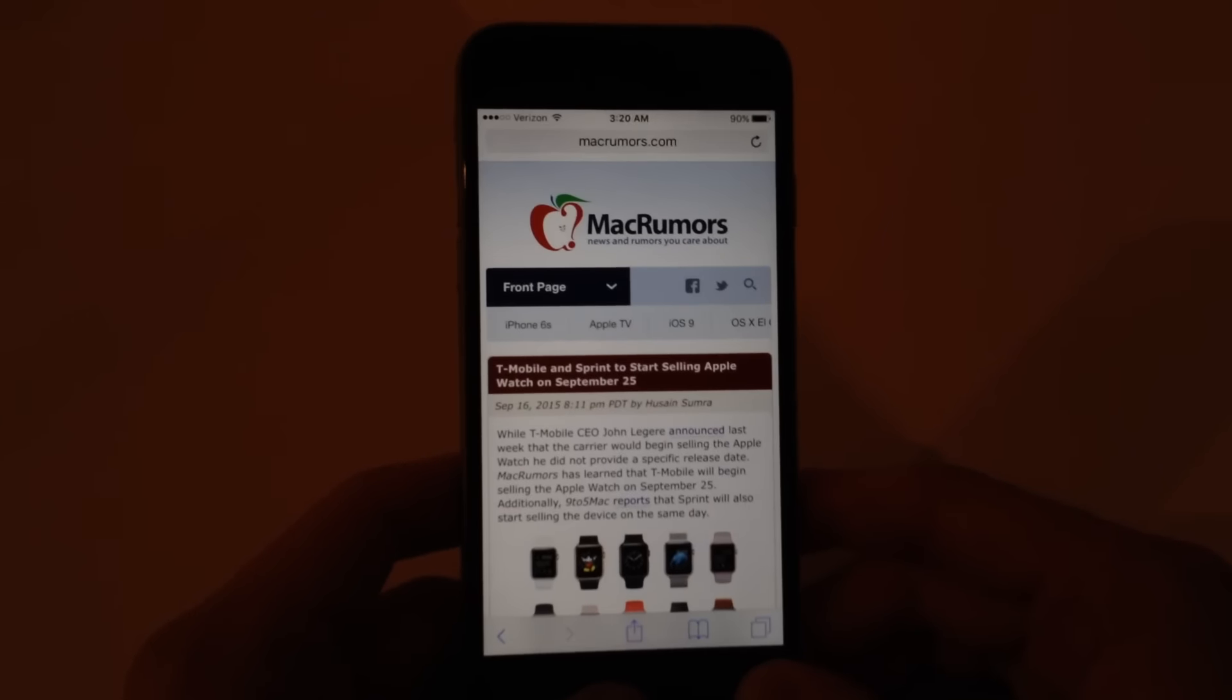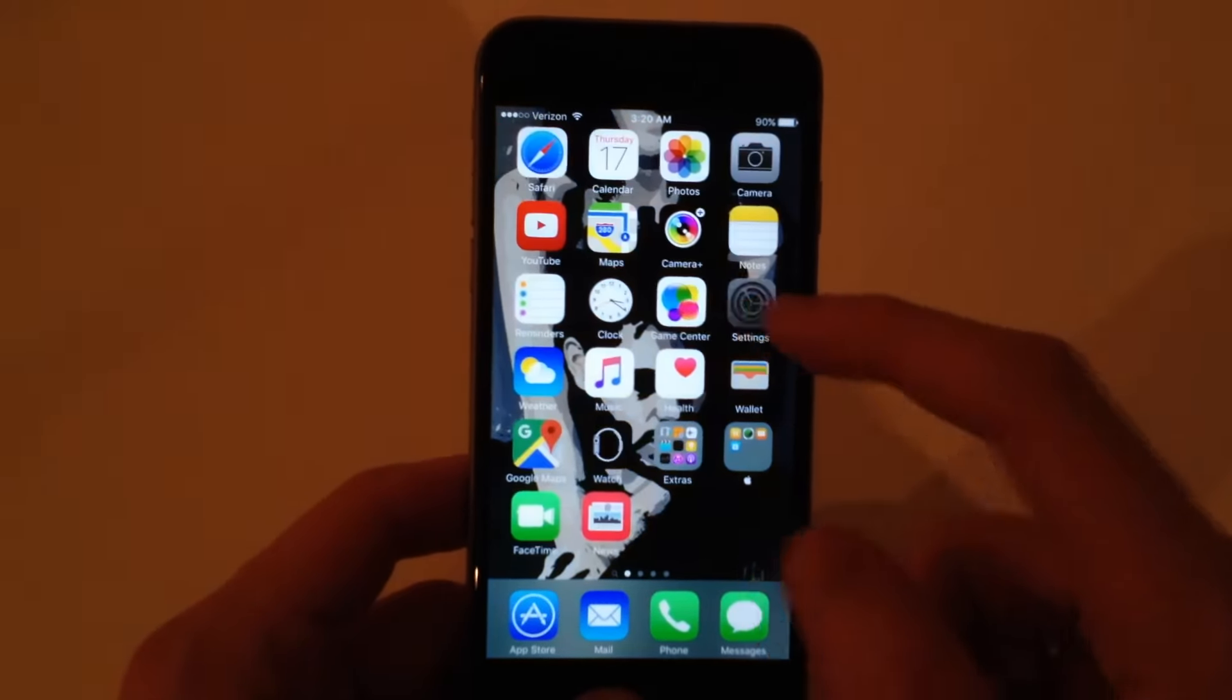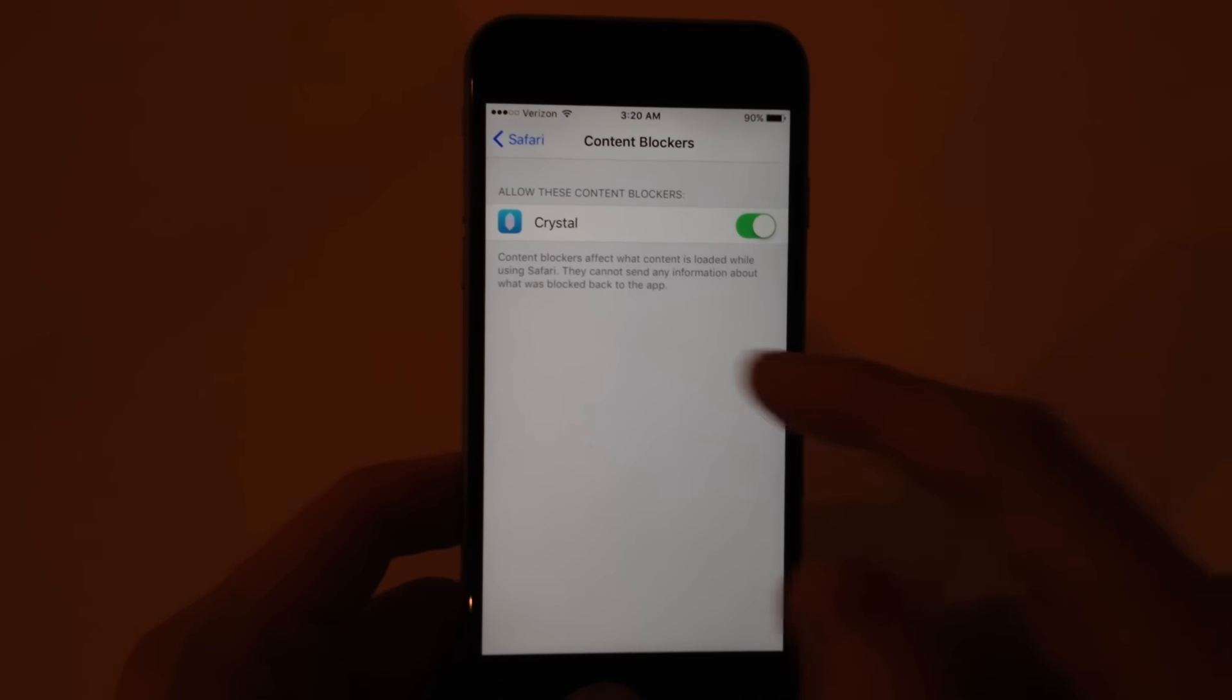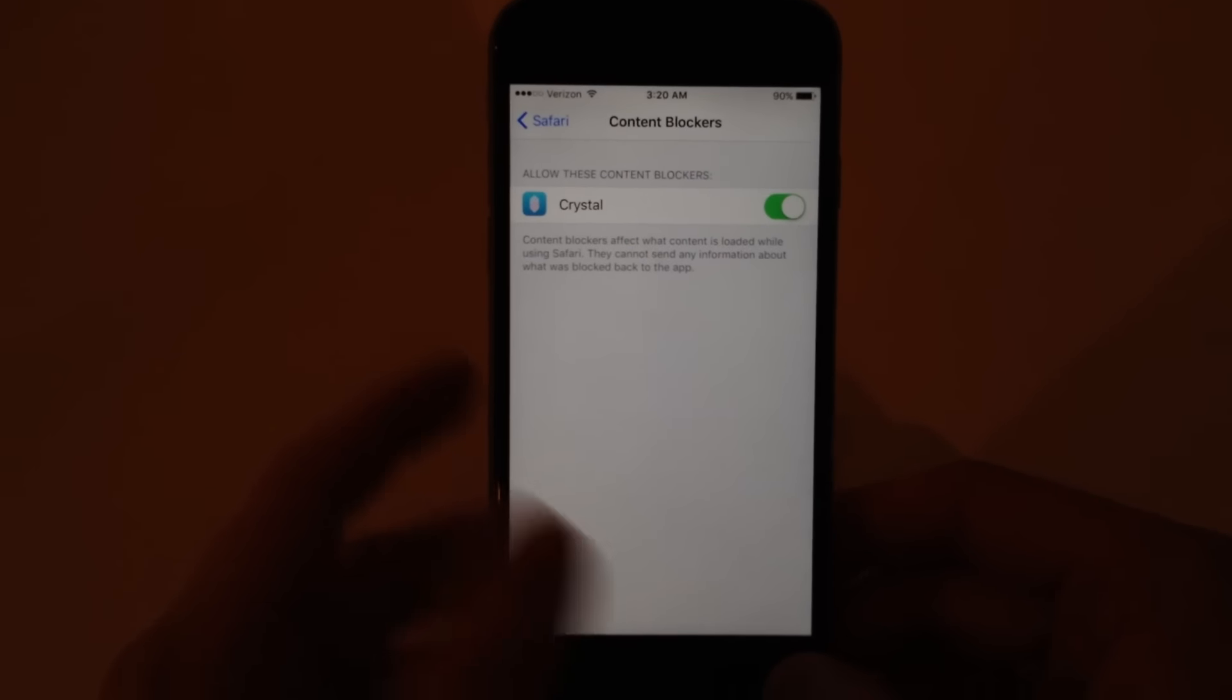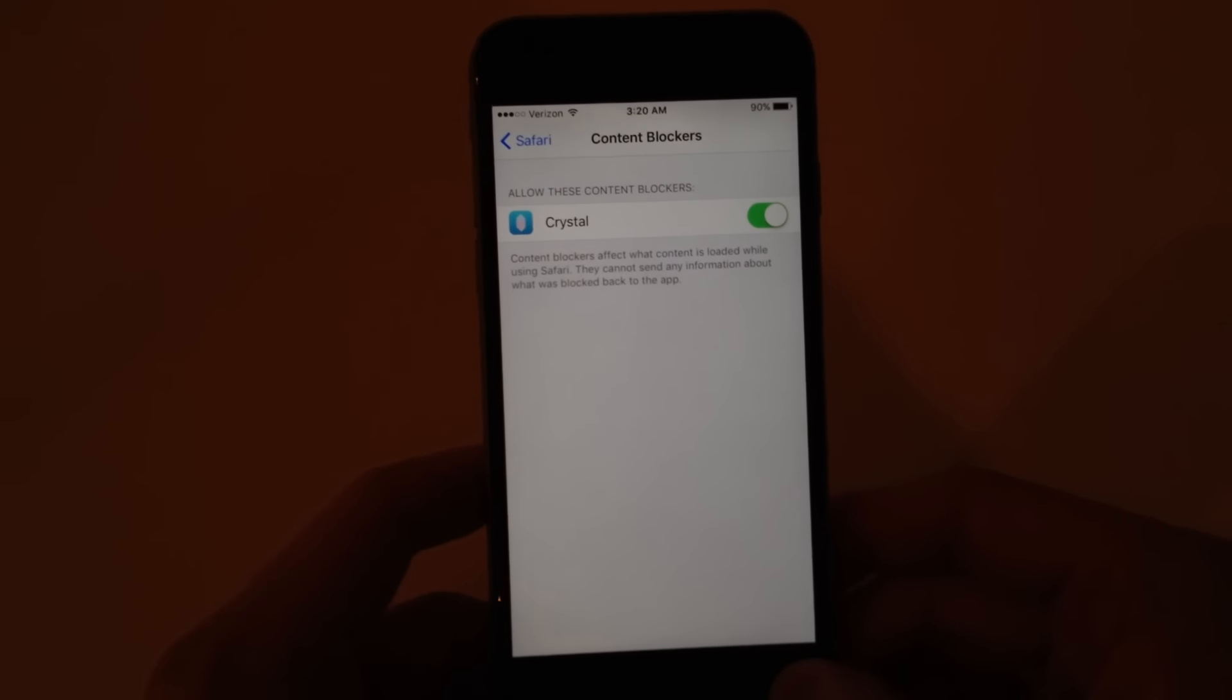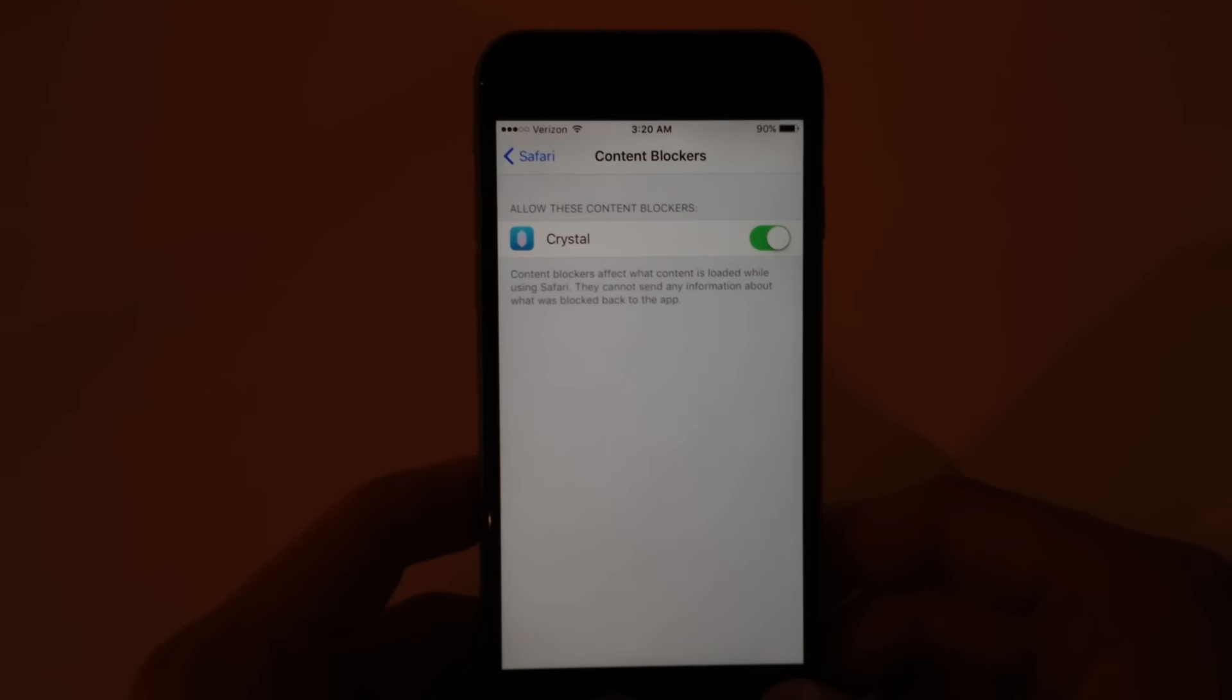So if I were you, I would go check out Crystal. It did say in the settings, content blockers affect what content is loaded while using Safari. They cannot send any information about what was blocked back to the app. So that is good. I was worried about tracking stuff, but that seems to clear that up.